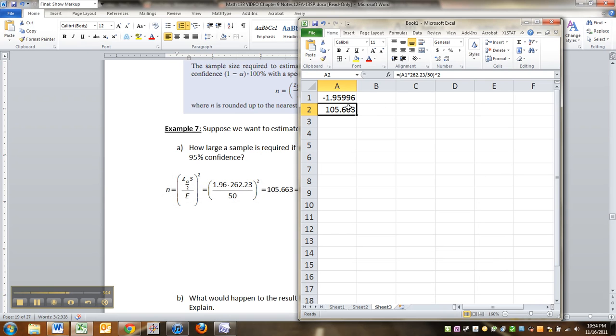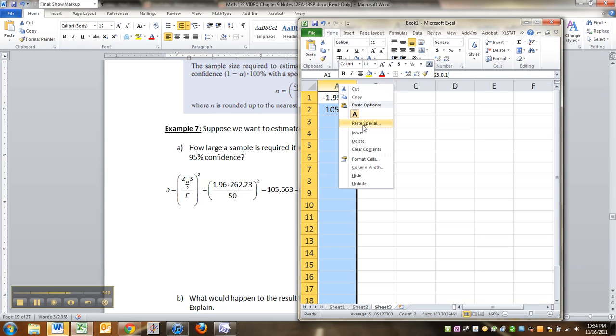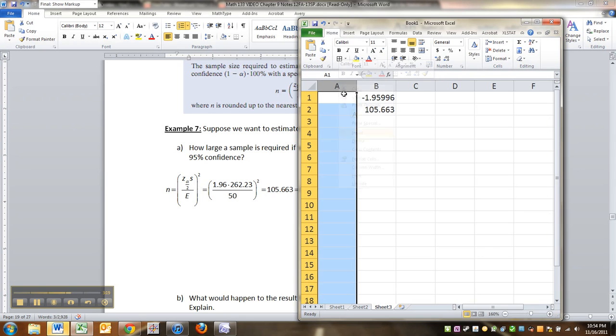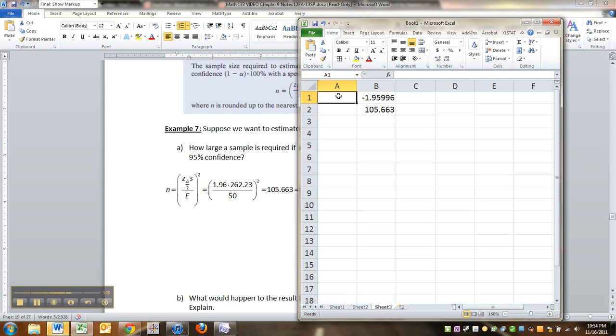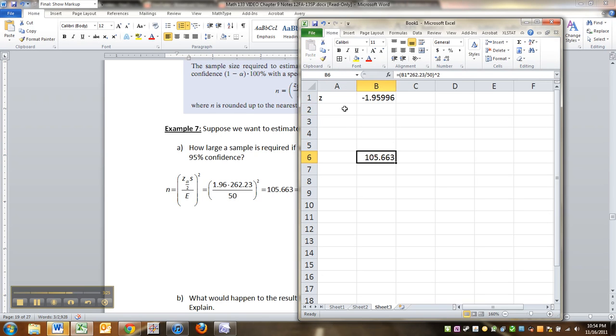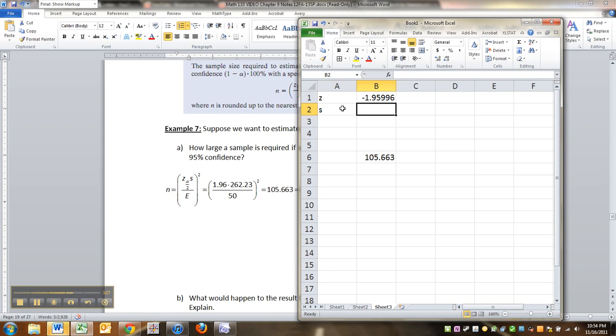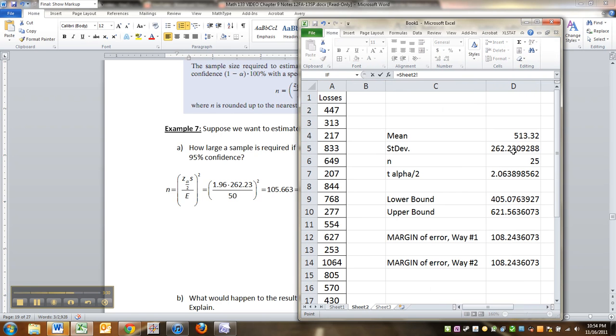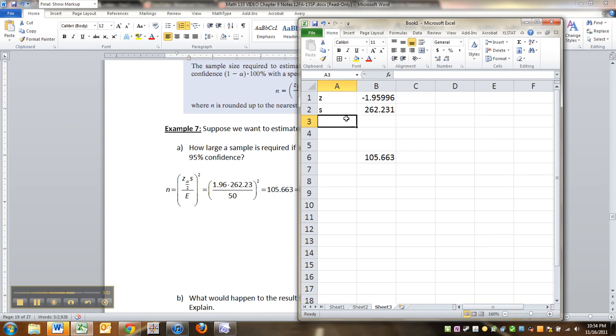There we go for that. As a matter of fact, let me clean up this just a little bit. I'm going to do a little bit of typing here, just to make it easier, because we have more problems to do than just this. So this was the z. Let me shift this down. The s value was equal to 262.23. And then we need the error. The error is 50.